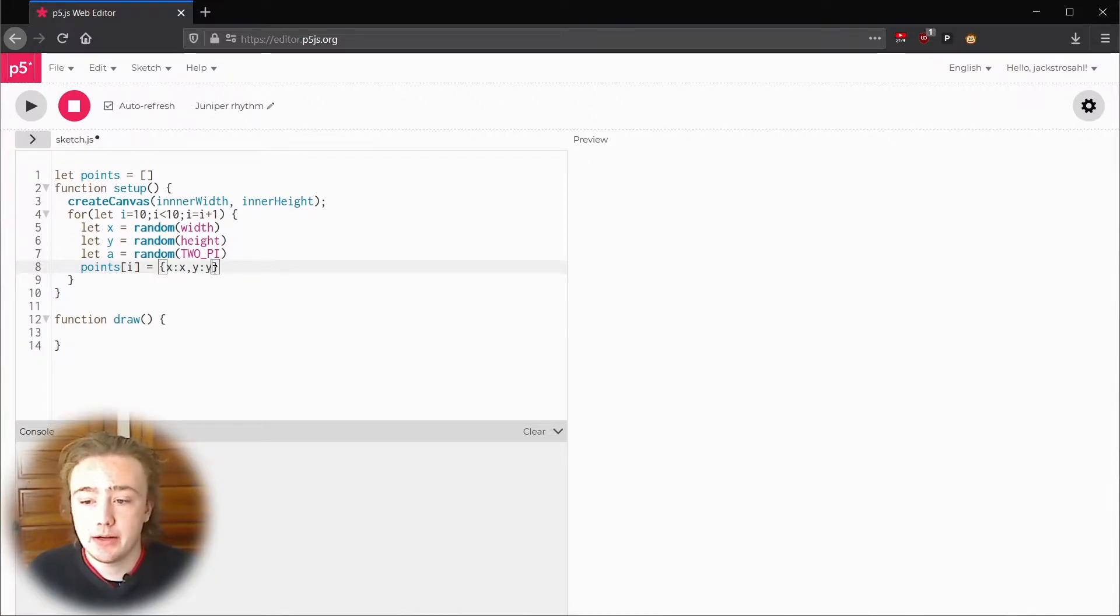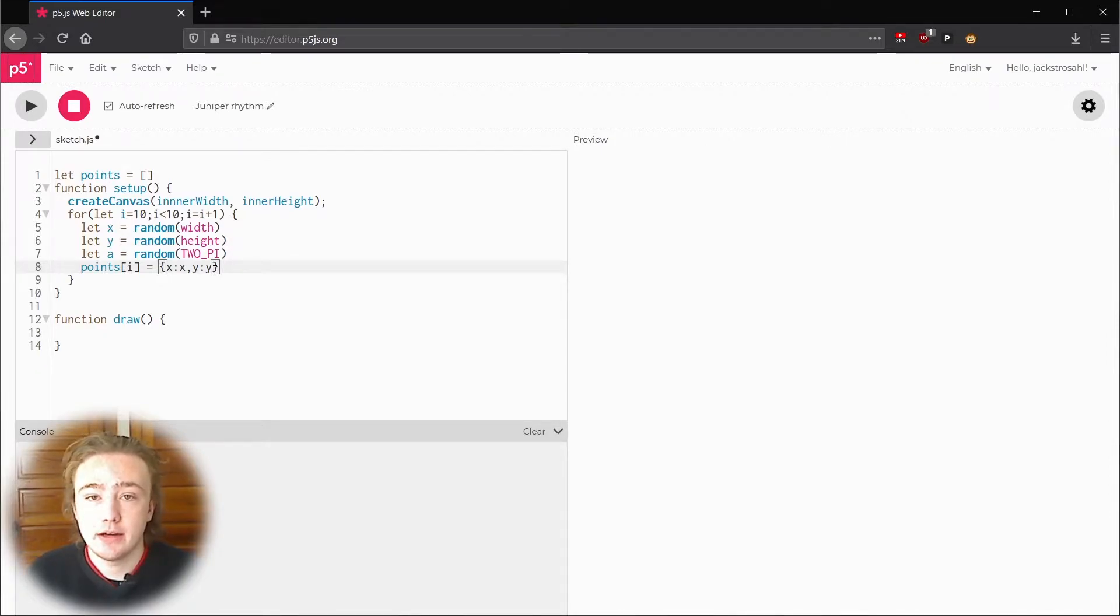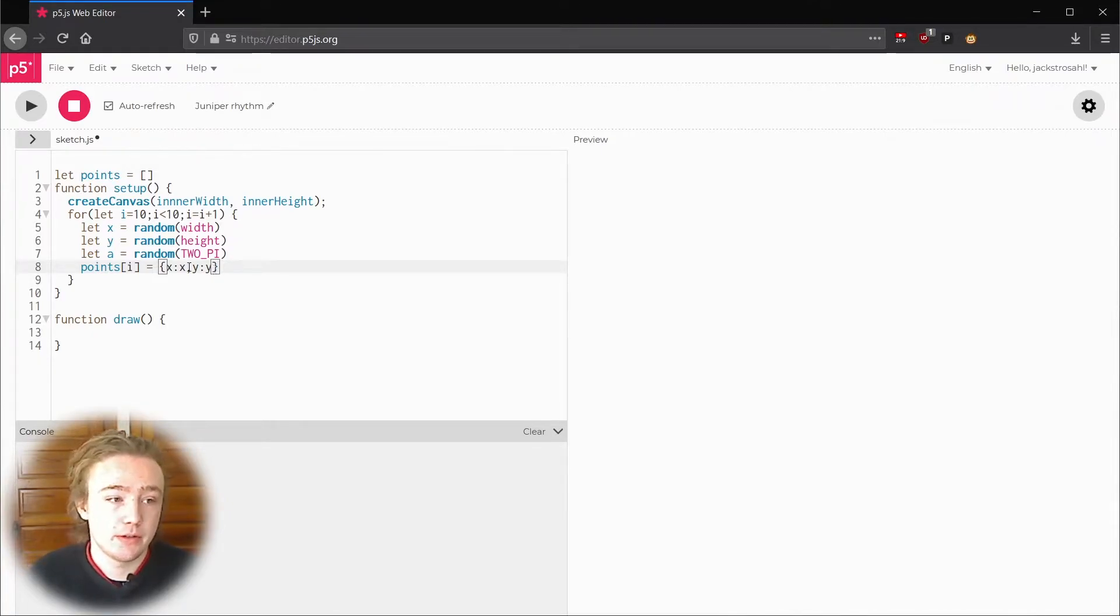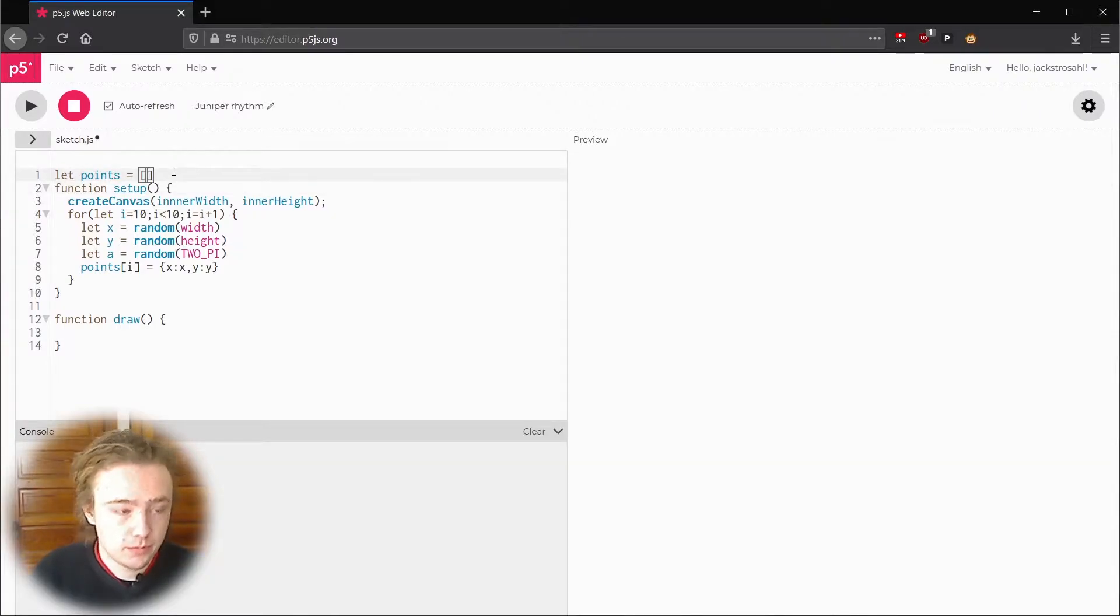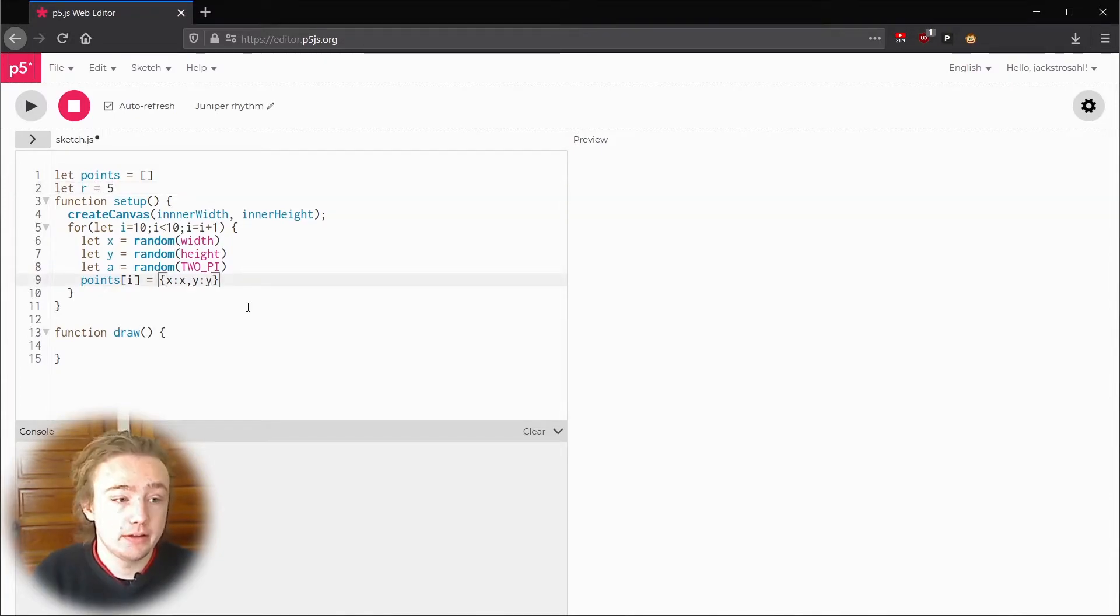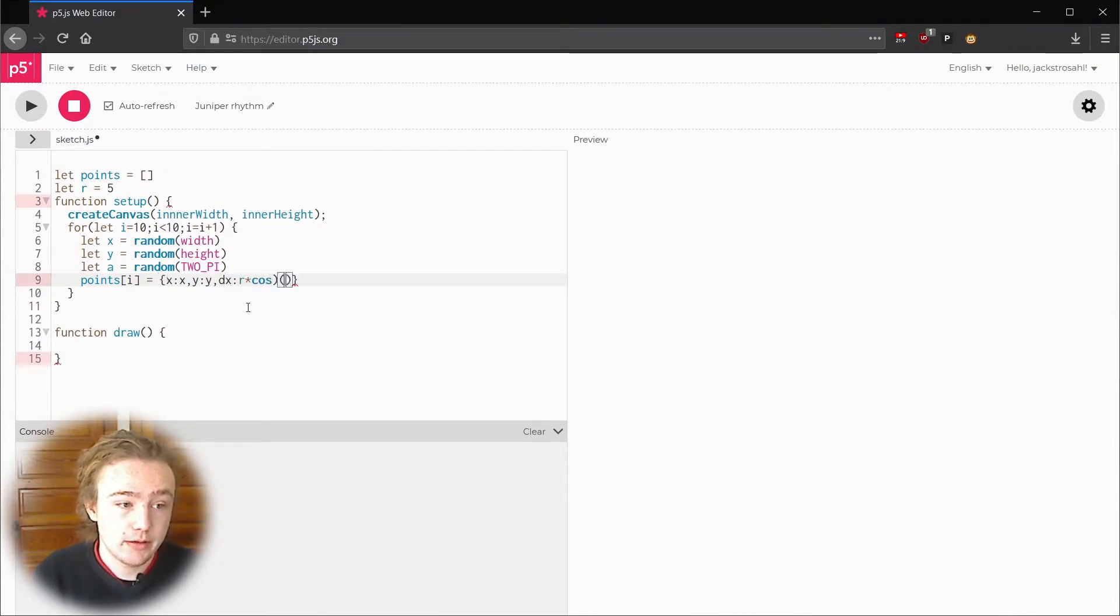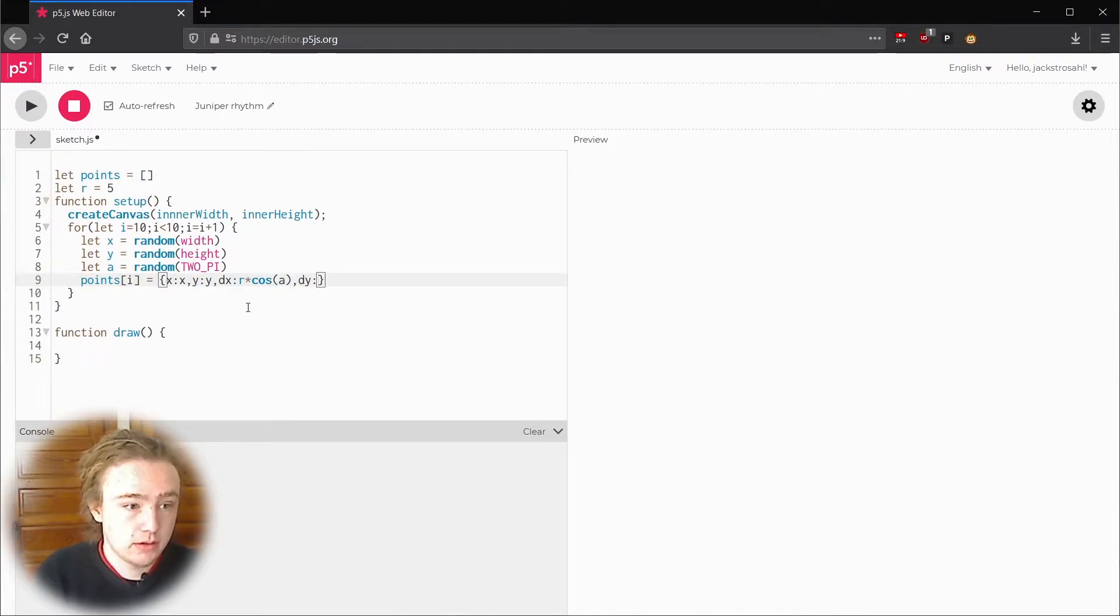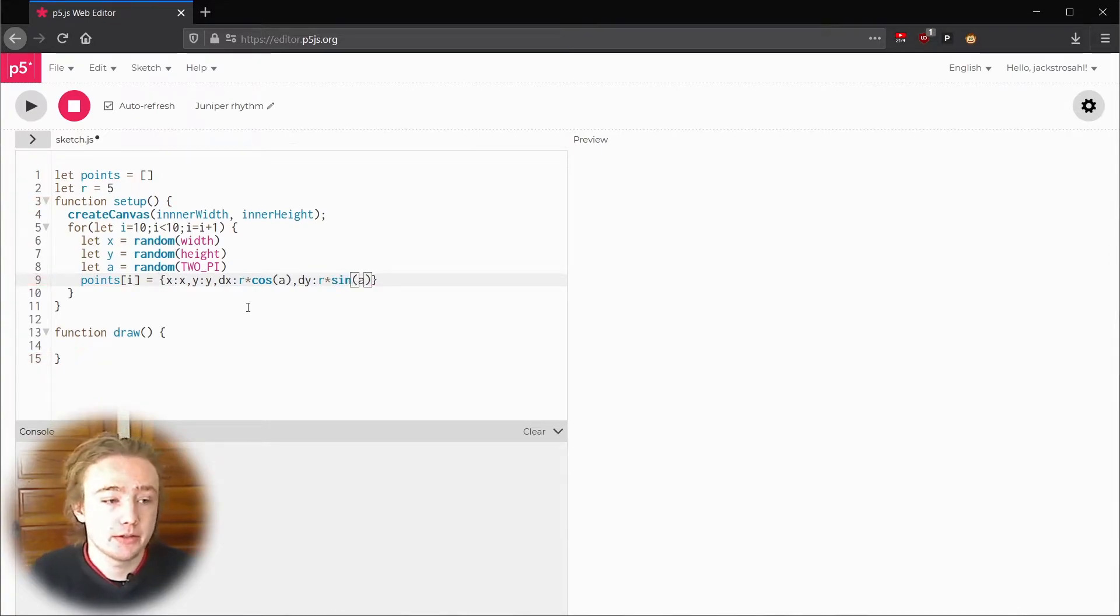Instead I'm going to put in how much x and y will change based on this angle. This is going to be called dx and dy. This is basically the speed of our point. I'm going to use the parametric equation to do this. One thing this needs is a radius. Outside of setup I'm going to write let r equal 5 for our radius. Now inside the dictionary we can write dx is r times cosine of a and dy is r times sine of a. That comes right from the parametric equation.